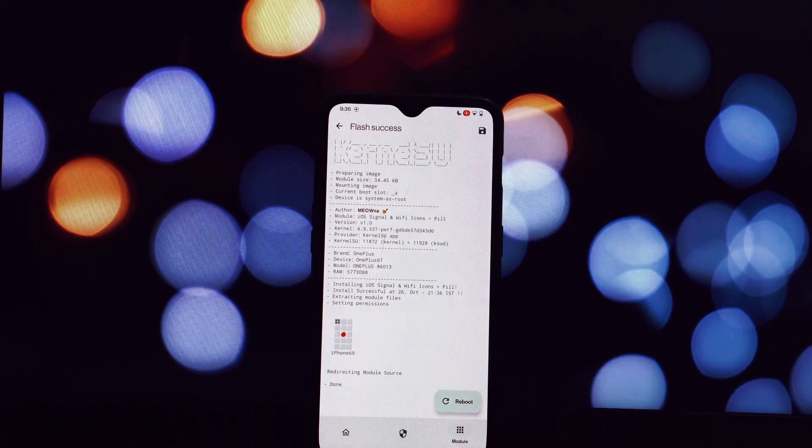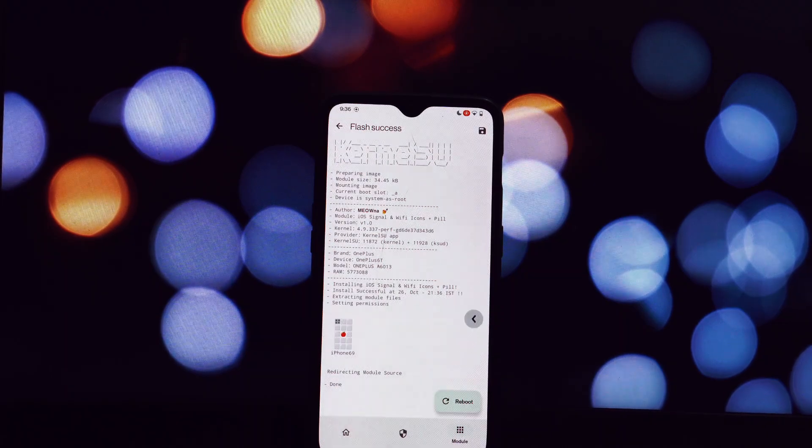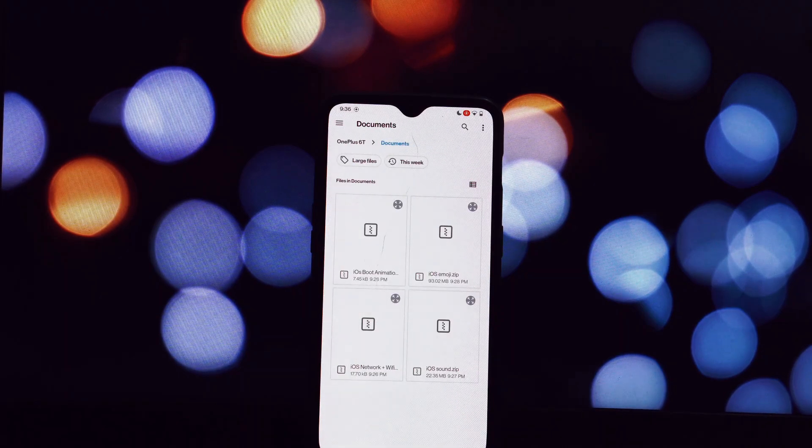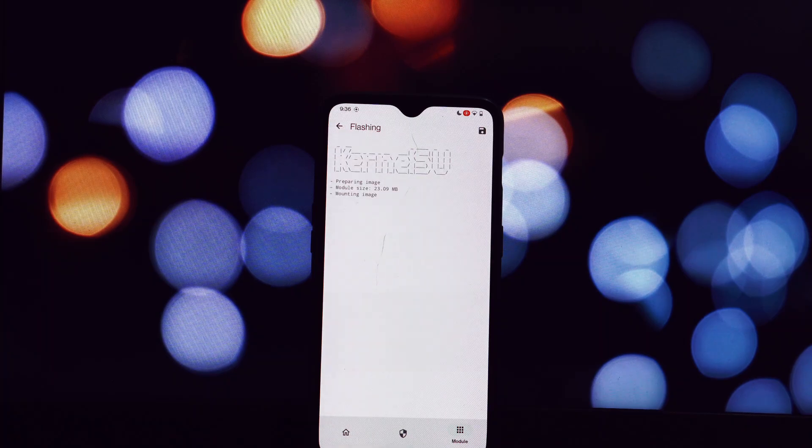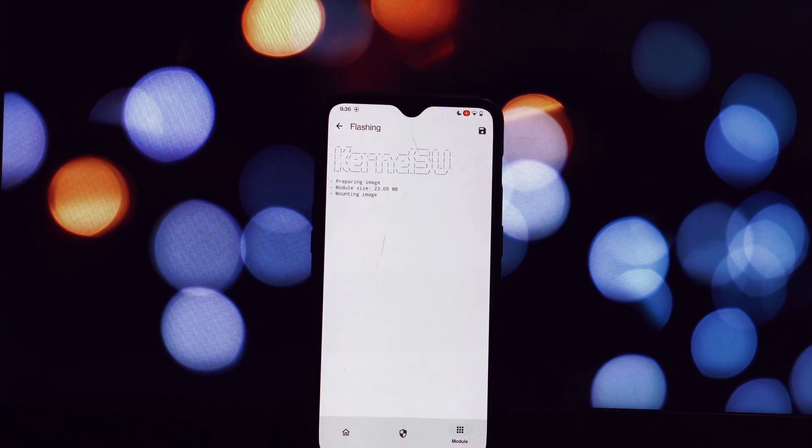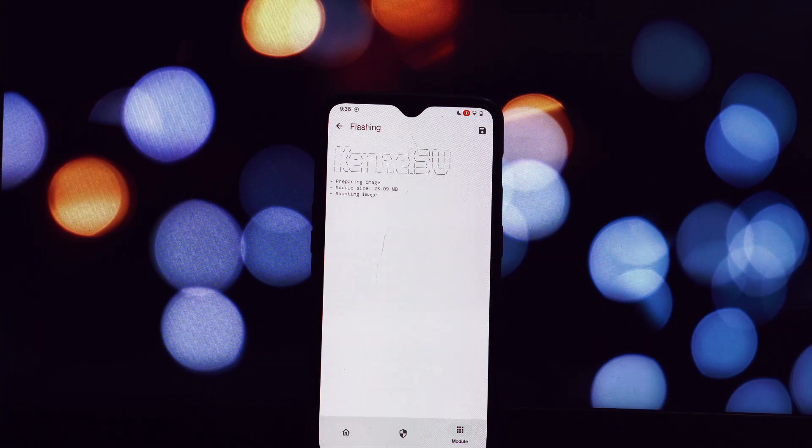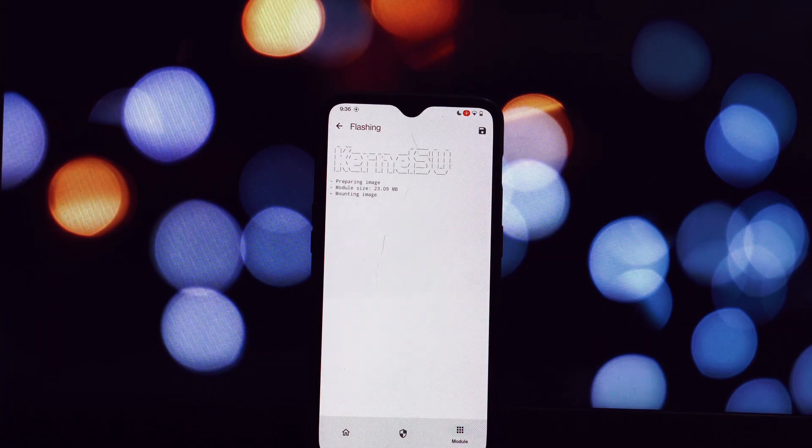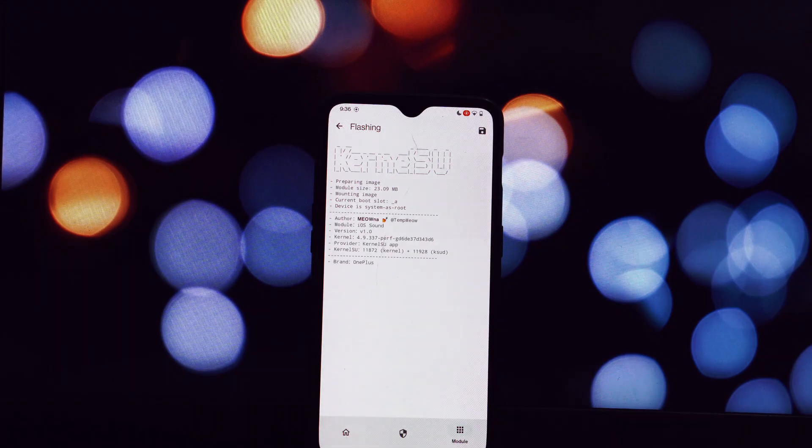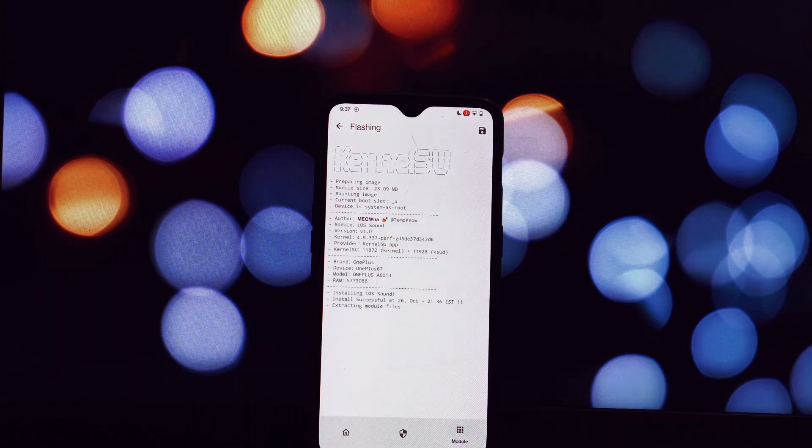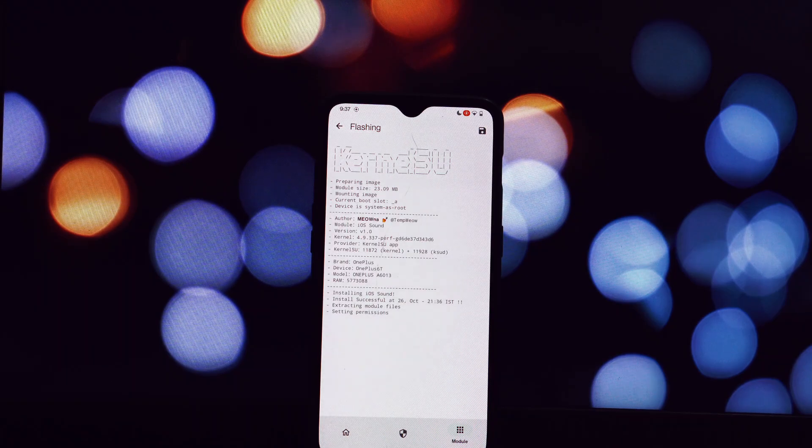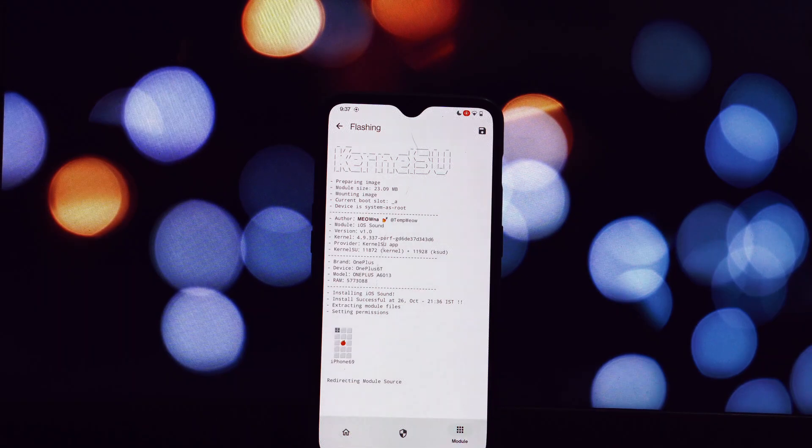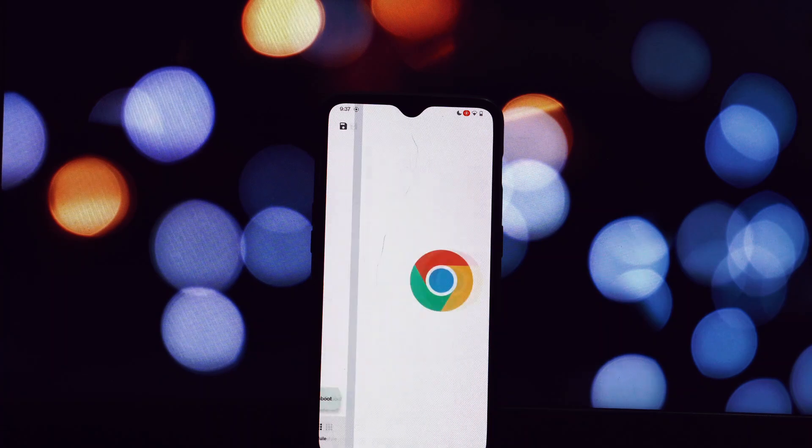If you encounter any issues during the installation process, here are a few troubleshooting tips. Make sure the modules you've downloaded are compatible with your device's ROM and Android version. Consider performing a clean flash of Magisk to resolve any potential conflicts.